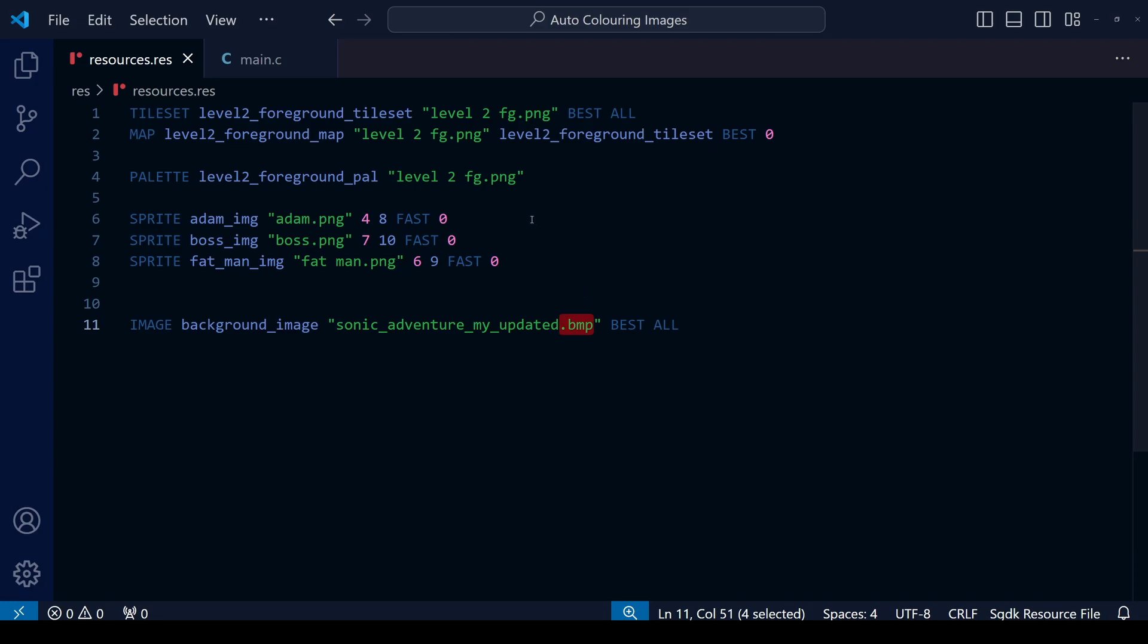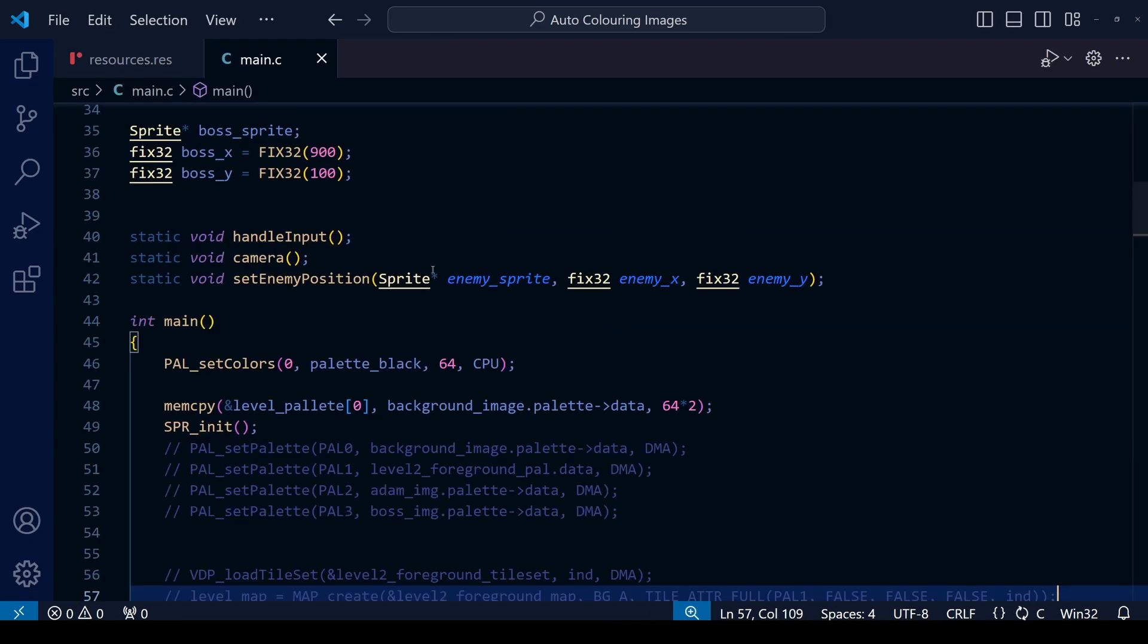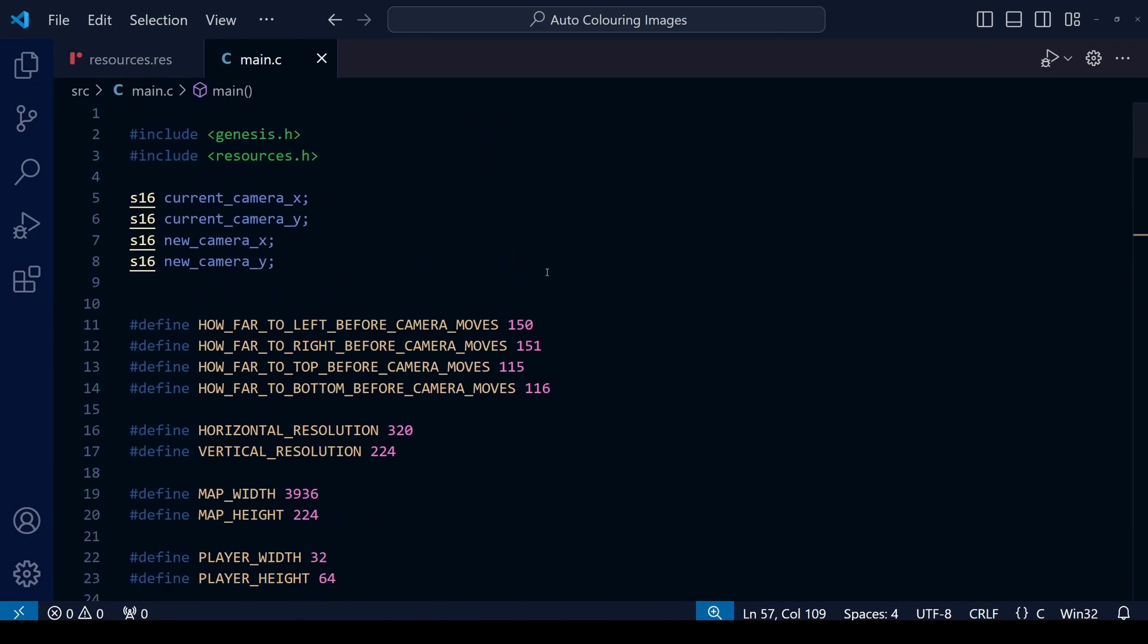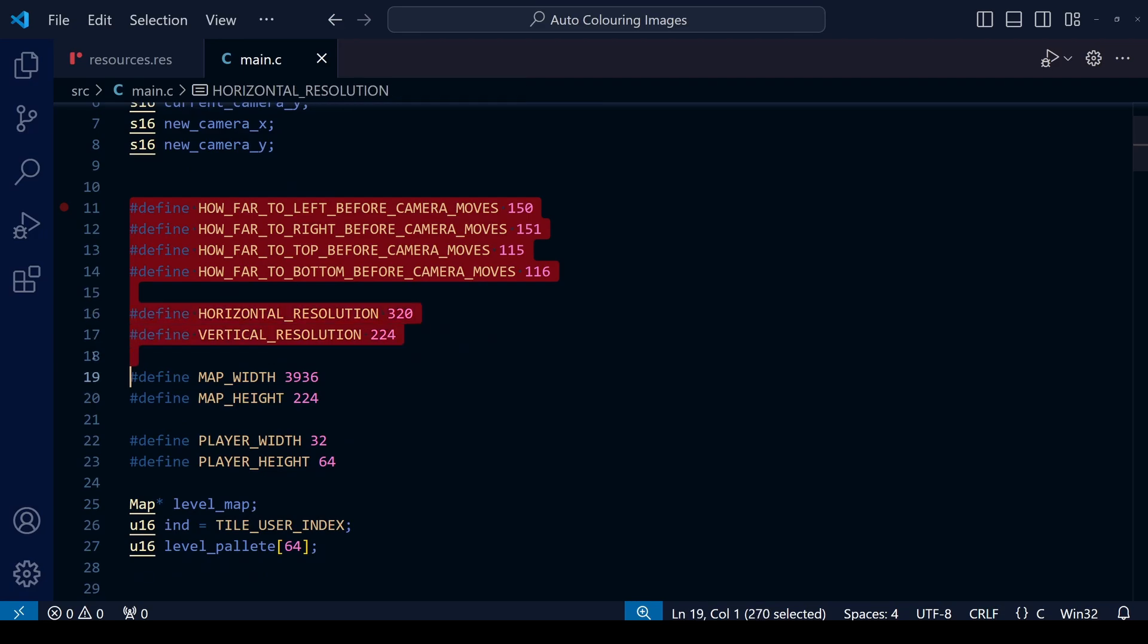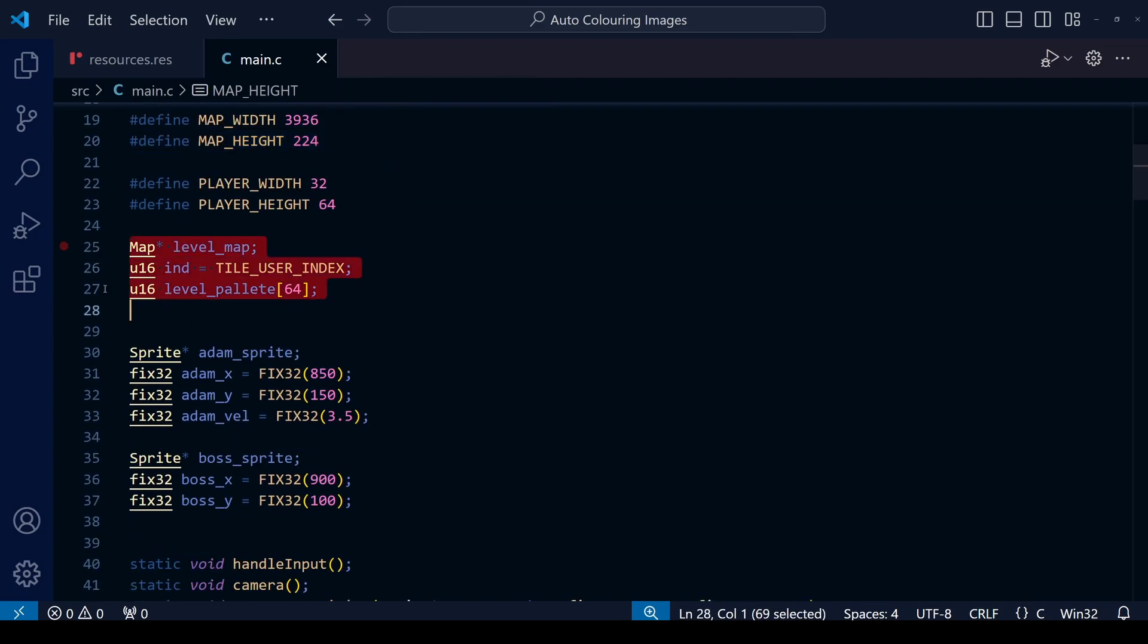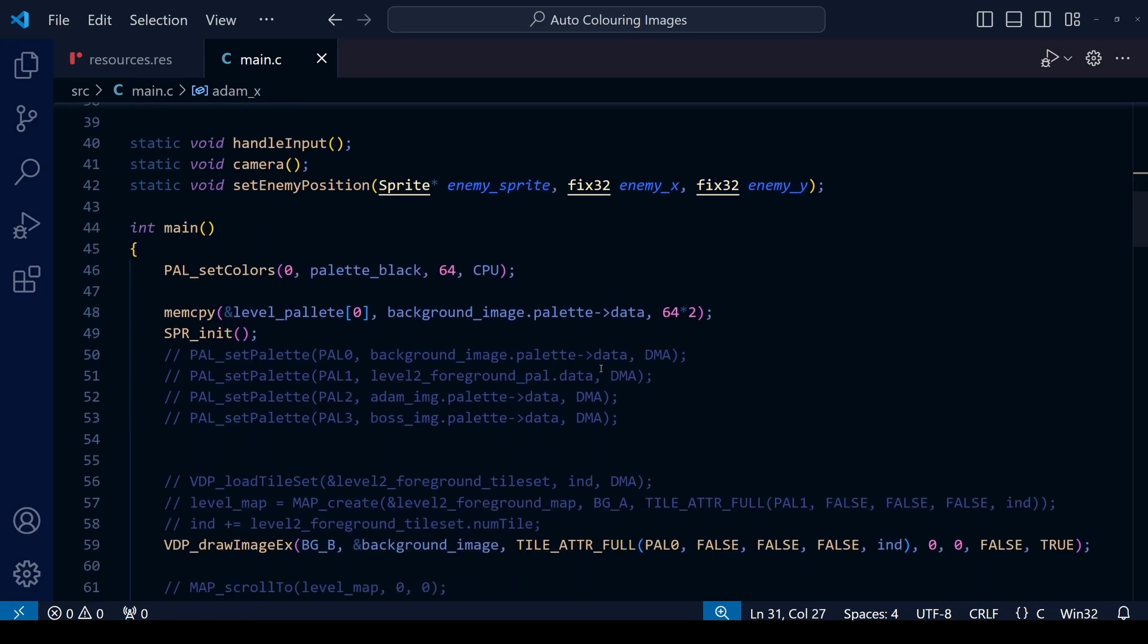Note here that we're using the BMP file. So if you want you can convert it to a PNG, but actually SGDK uses BMP just fine and that is what is produced by the program we used. If we now switch to the main.c you'll see that I've left a lot of the stuff to do with the camera still in, so don't worry about that, just leave these here, there's no need to delete them.